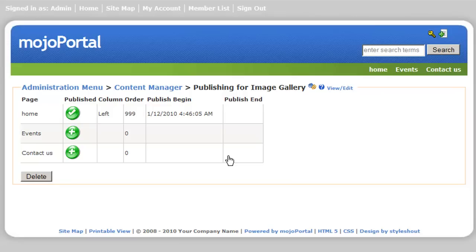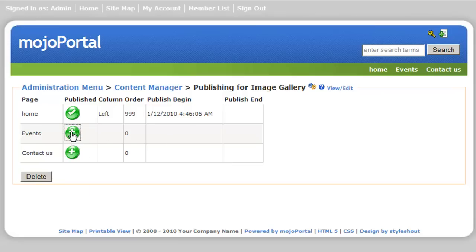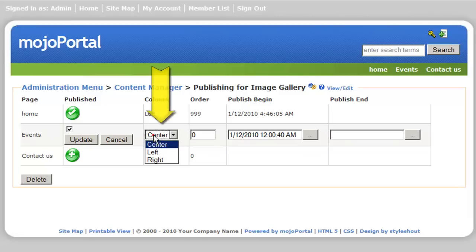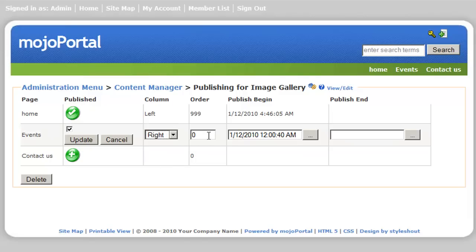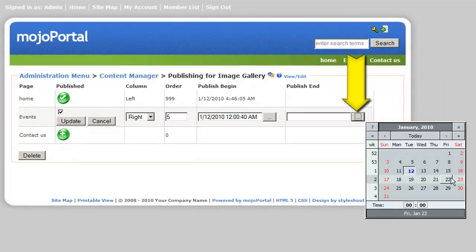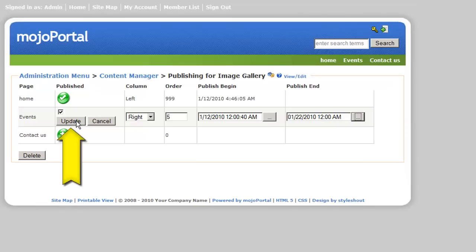If you want to publish it on any other page, click the plus icon. Click the publish checkbox, choose the location on the page, assign the order. If you wish, you can assign the publishing time span of your content on the specific page. Finally, click update to commit your changes.